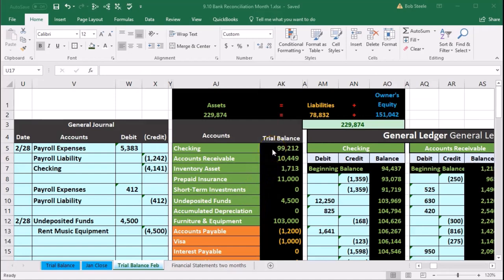Here we are back in Excel. We are going to do the bank reconciliation for January. Remember we're at the end of February and we didn't reconcile the bank account as of the end of January, so now we're going to do two bank reconciliations back to back in February and talk about the pros and cons of doing something like that. We're reconciling the bank account — looking at the bank statement and tying out what the bank statement has to what we have. You would think that the balance at the end of January would match on both the bank statement and our books if everything was done correctly.